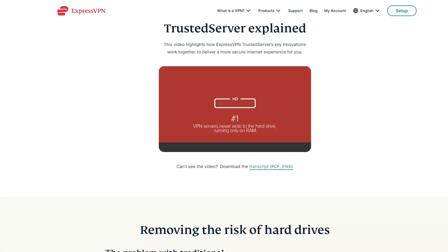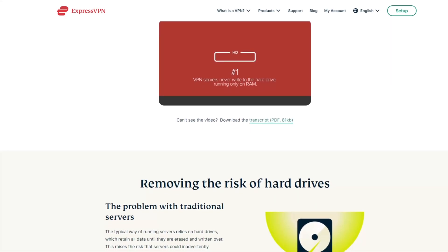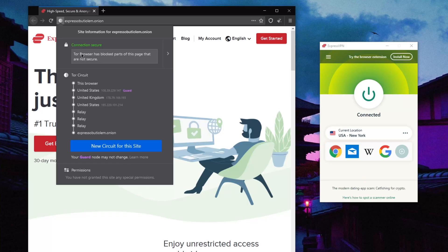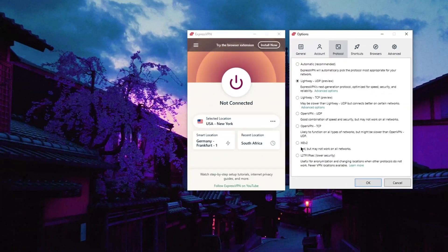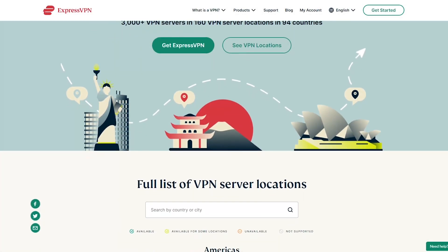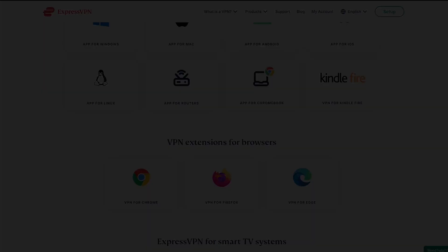Whatever information is left on such servers will be erased with every machine reboot, or whenever the company does maintenance, which is fairly often. Express also has an onion website for those living in highly restrictive countries. Express has basic but reliable security features such as a kill switch, split tunneling, and a good selection of protocols supported by strong encryption and ciphers. Express has over 3,000 servers in 94 countries and supports up to five simultaneous connections per subscription.